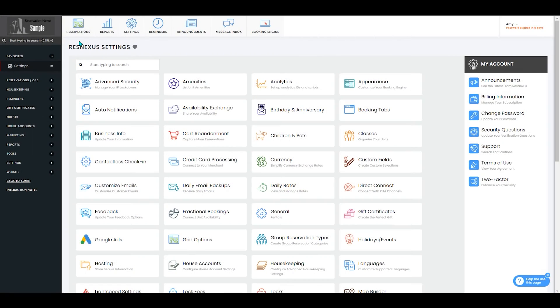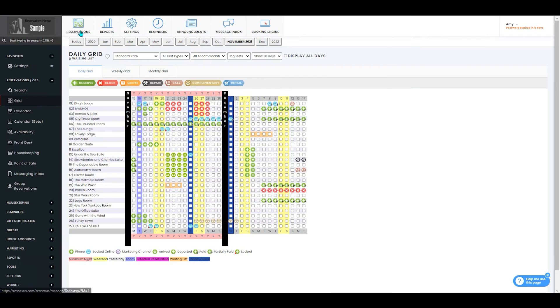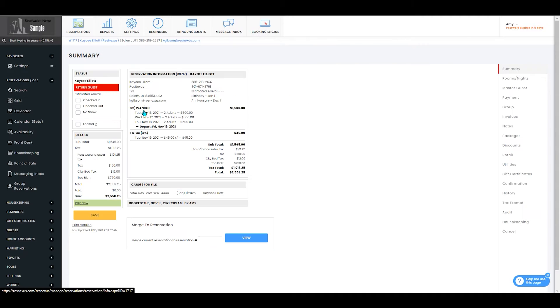Once you've signed into ResNexus, you will navigate to the reservation that you need to add guests to. You can do this from your grid or by searching for the reservation number in the search bar.